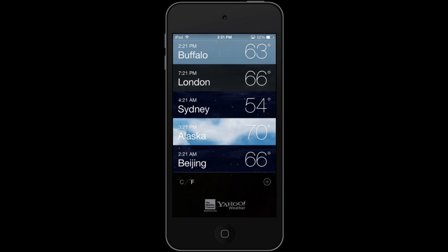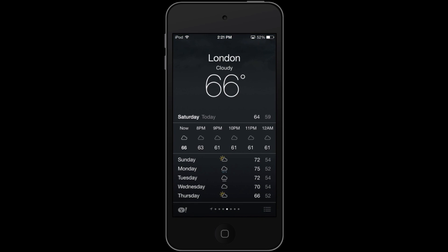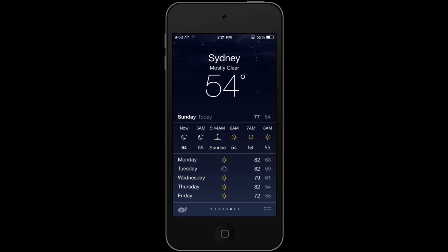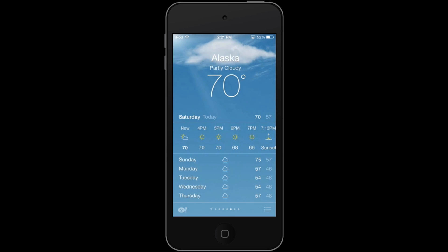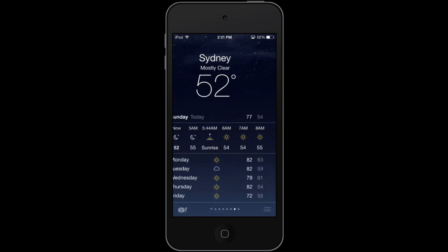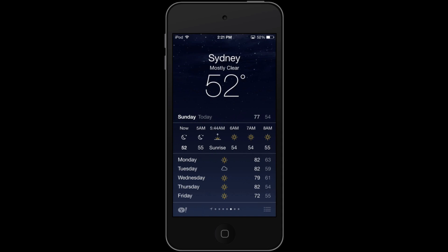From the list I can pick London, which is actually experiencing some cloudy 66 degree weather. I can scroll through times, scroll through places to Sydney, Australia, or go to Alaska. But I'm going to go back to Sydney because I'm going to show you something else that's really cool.